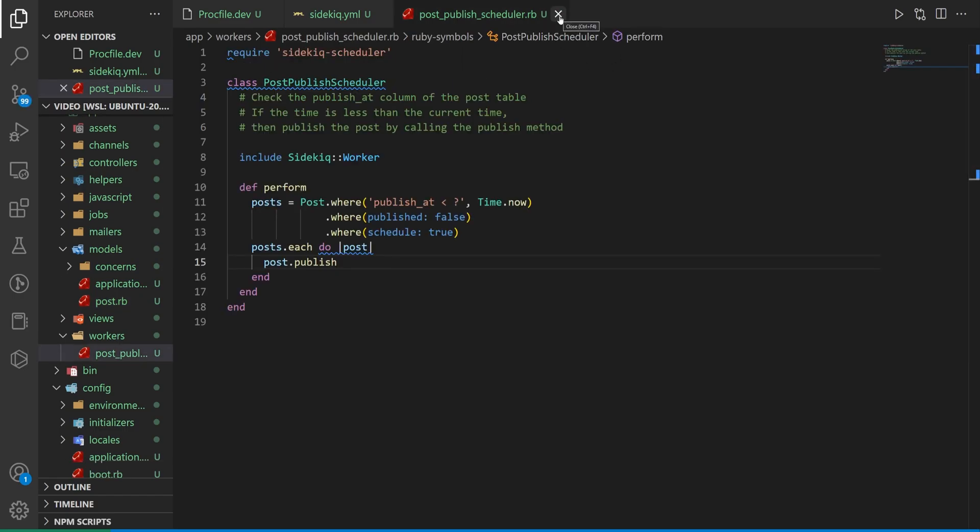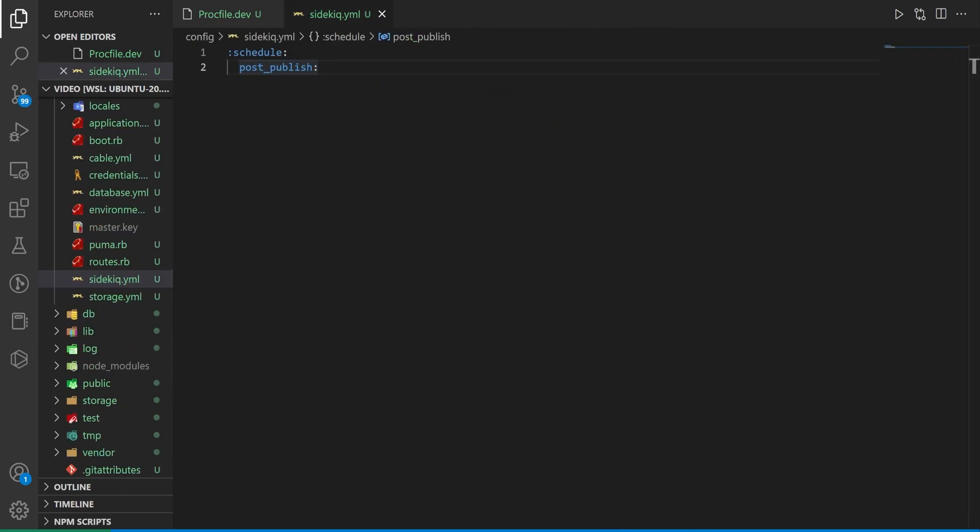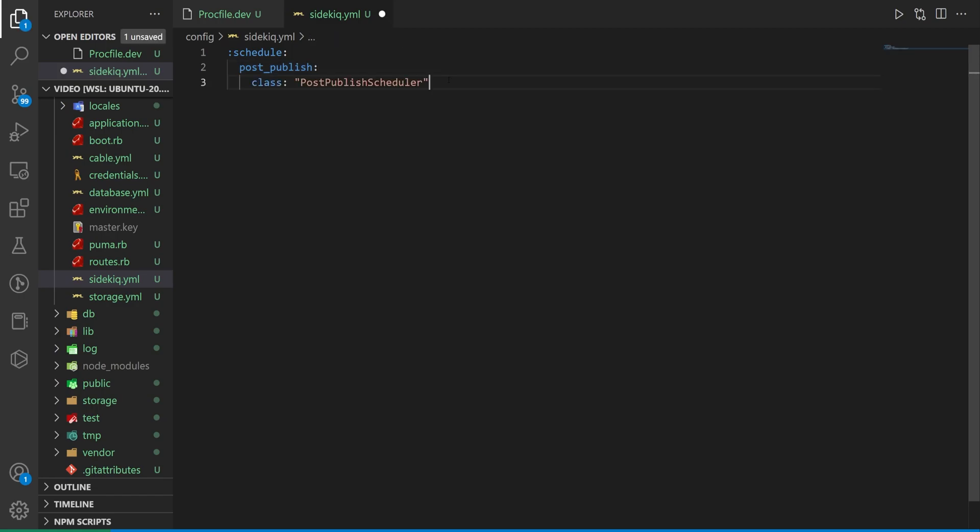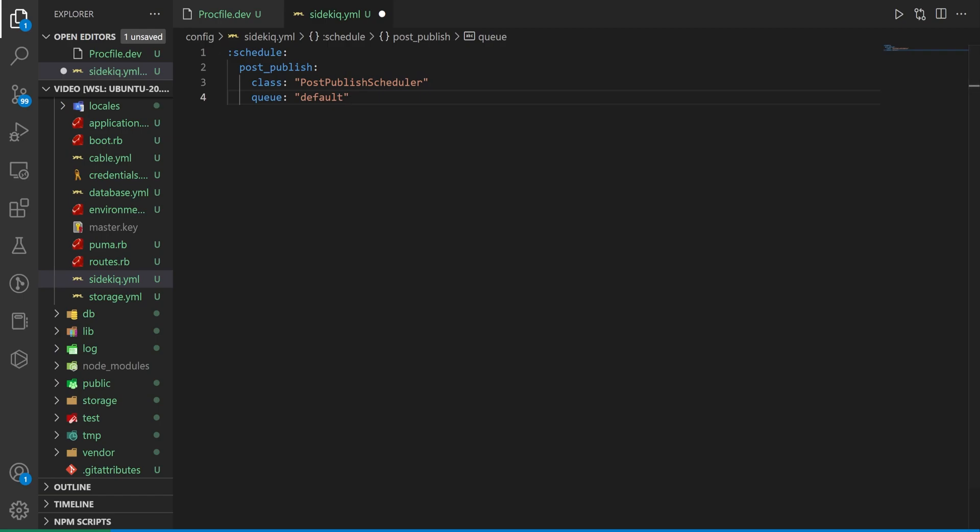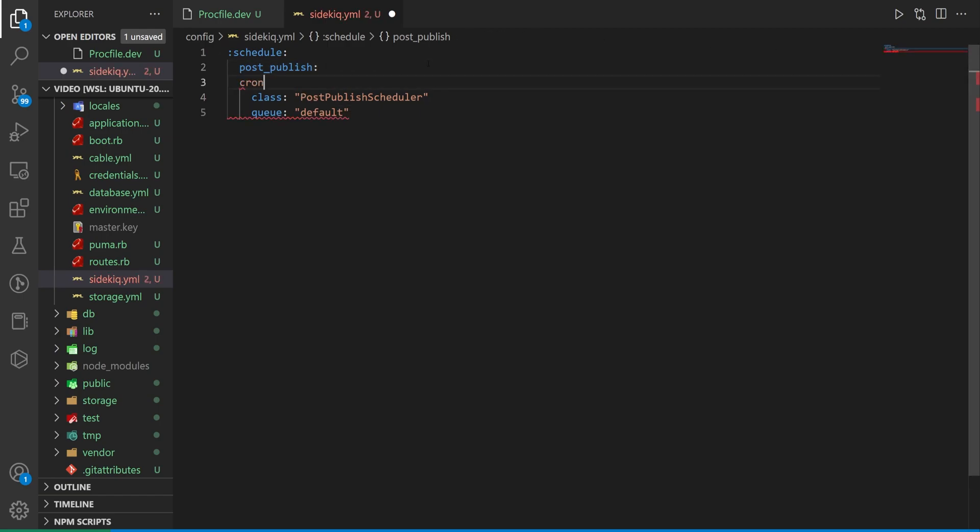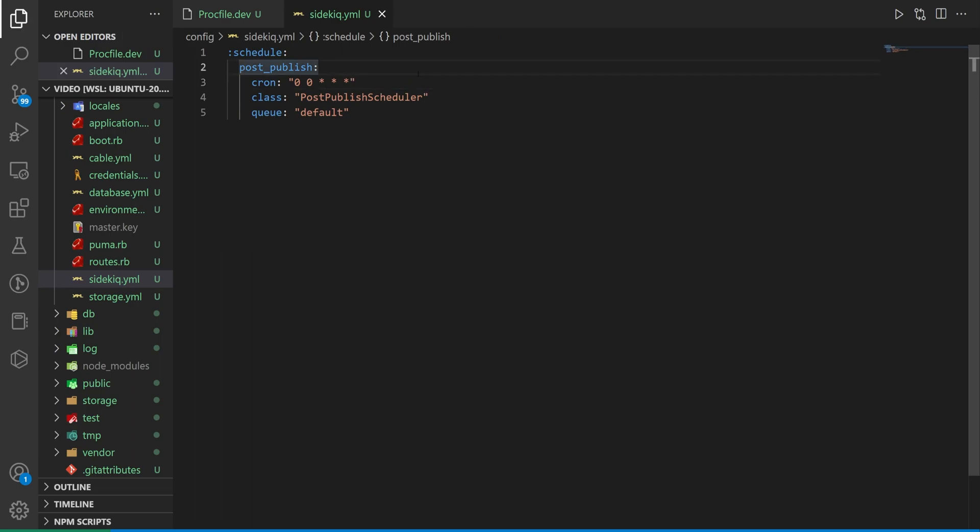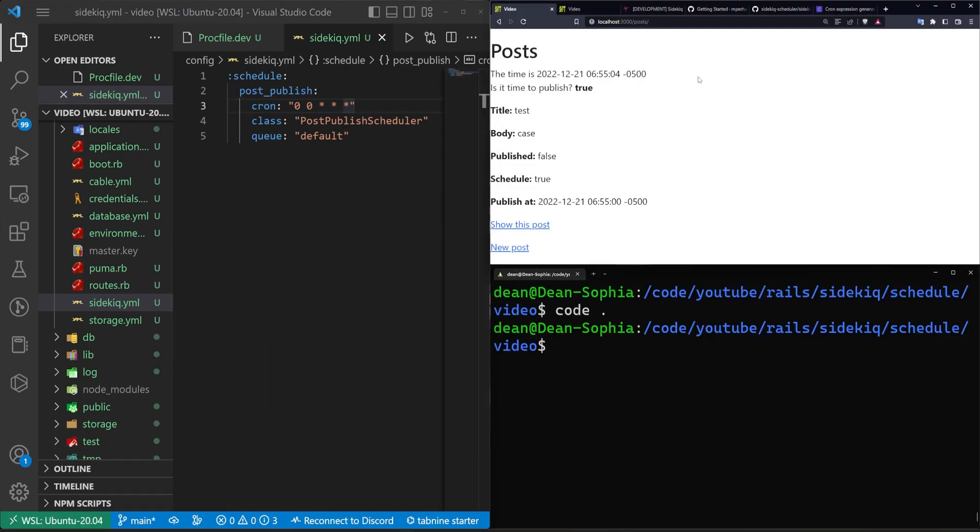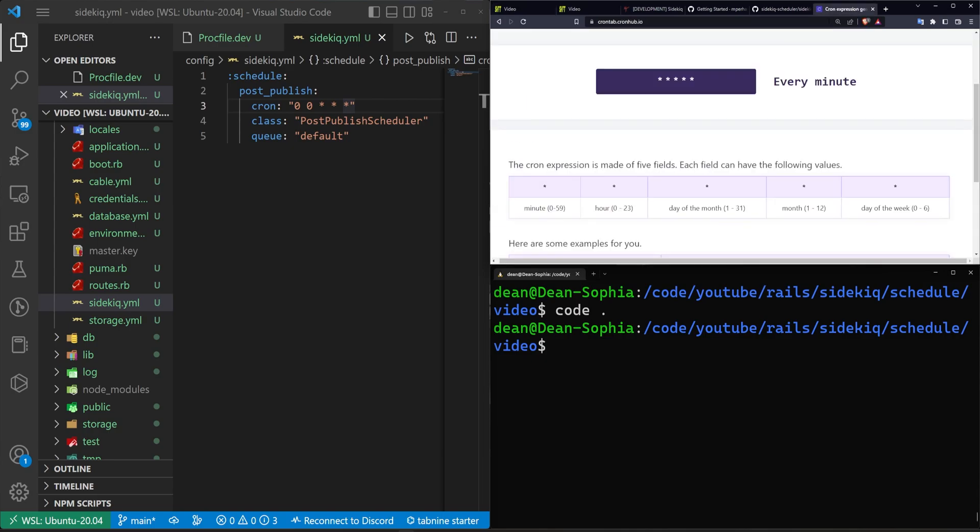We're now done inside of the post.rb and the post scheduler. For the actual yaml file we need to tell it which class it needs to use. We'll say class is the post publish scheduler. We then want to tell it maybe how it should queue and the most important piece of information is going to be a piece of cron that tells us when this should run. There's plenty of websites online where you can put in a cron syntax and play around with it until you get what you need.